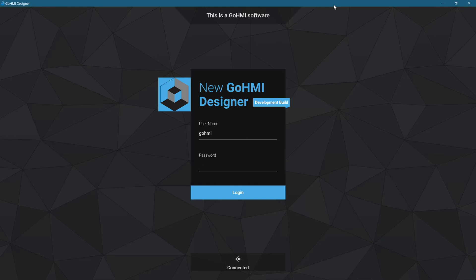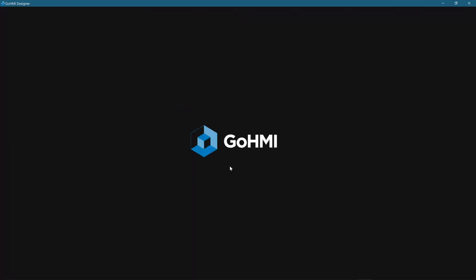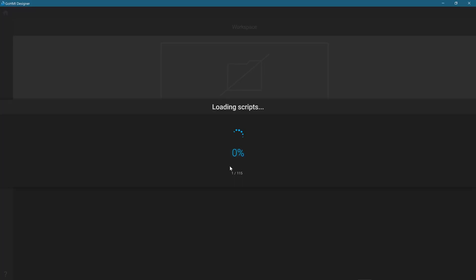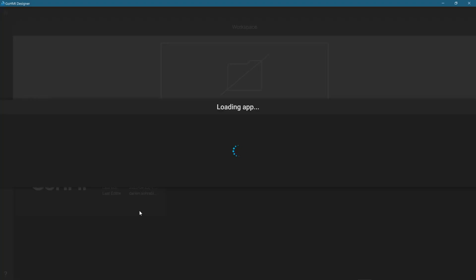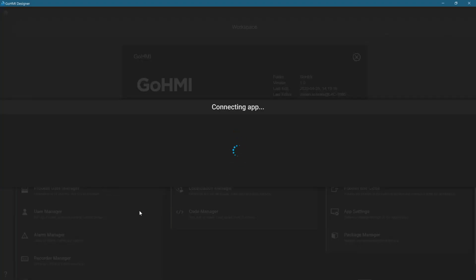Ensure that GoHMI Designer shows Connected at the bottom of the login screen. The default username is GoHMI and the default password is also GoHMI. Under the Project Information tab, click Load to start editing the default GoHMI app.